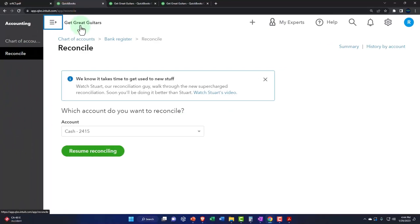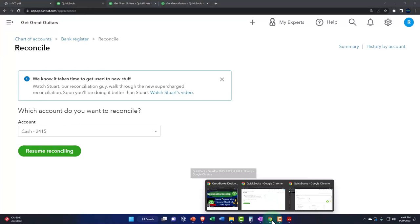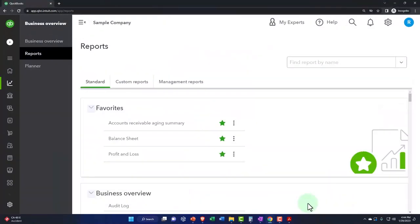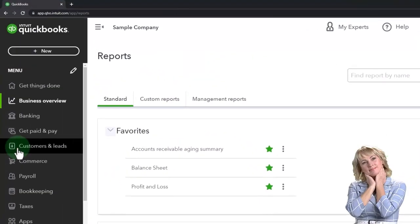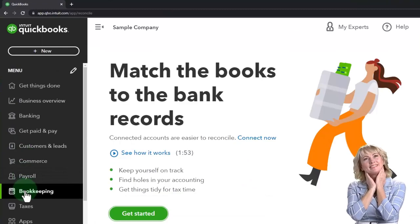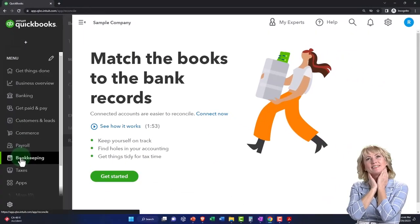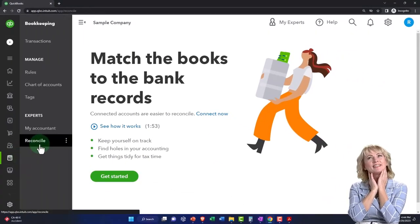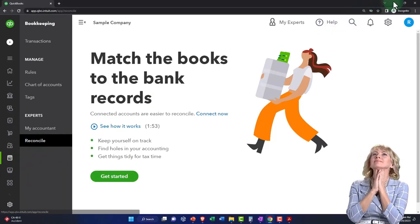If you're in the business view, by the way, where's it in the business view? I'll check it out. It's over here under the bookkeeping. And so if I hit that and then reconcile right there, that's it.